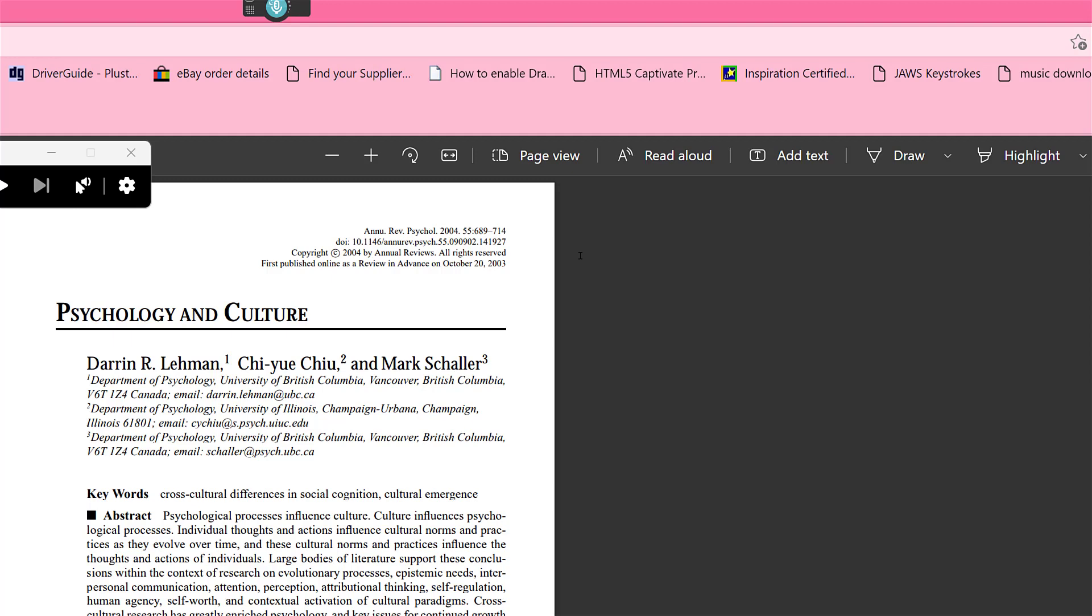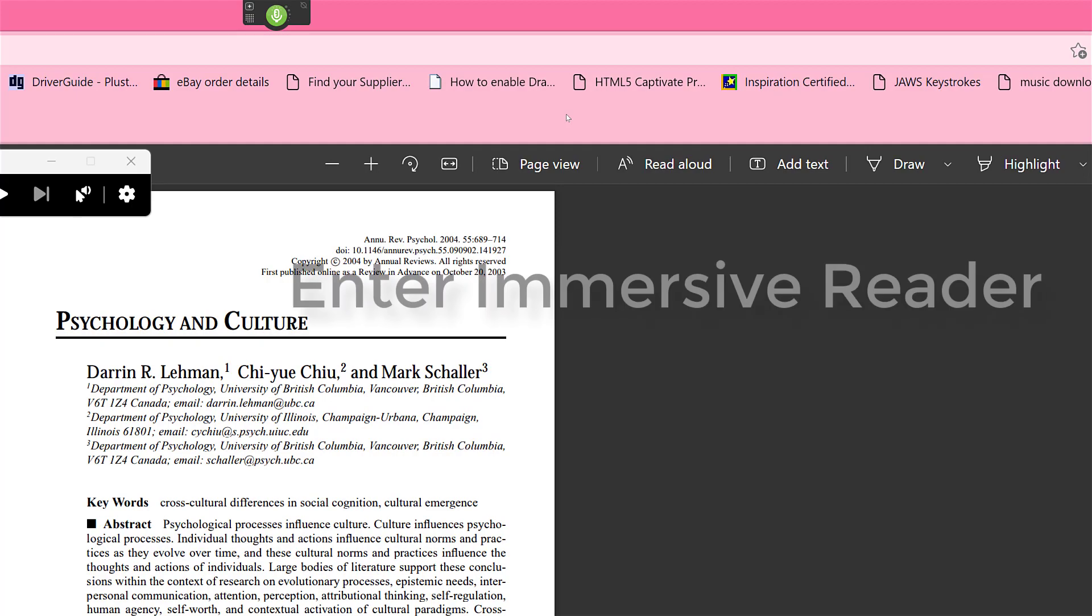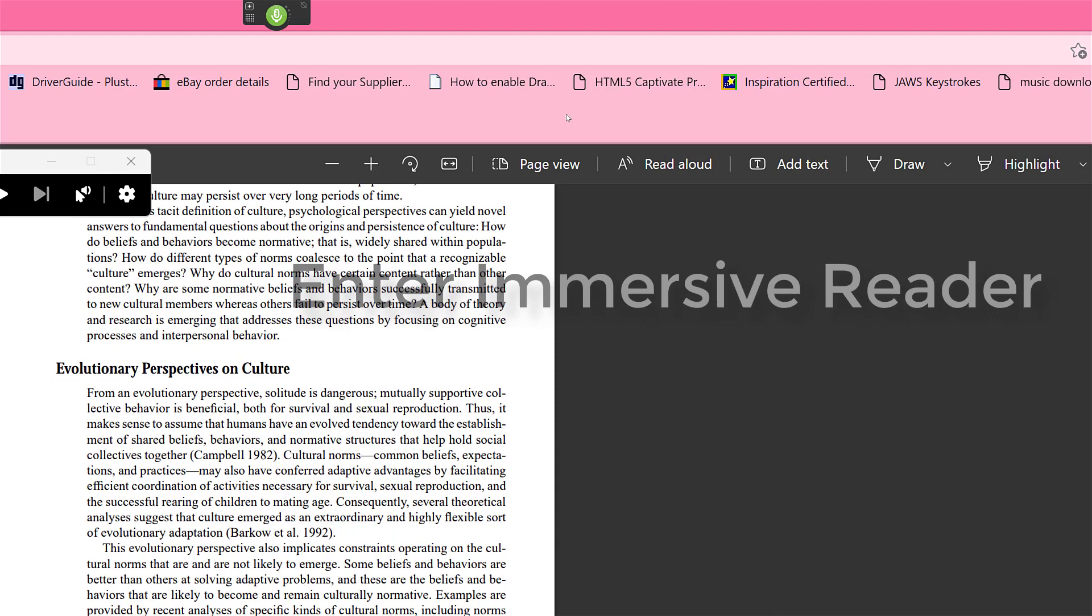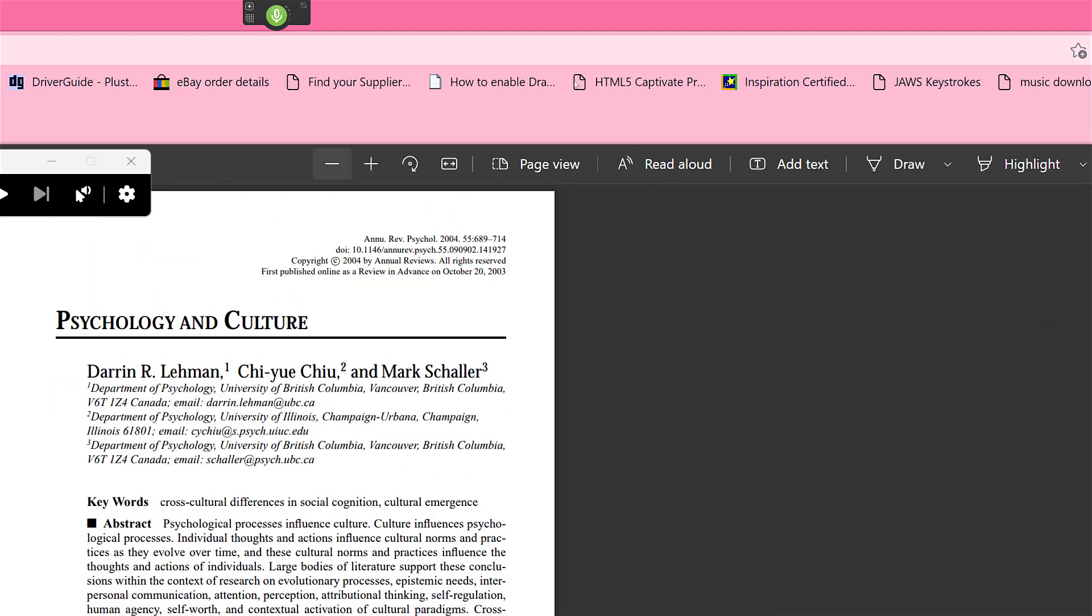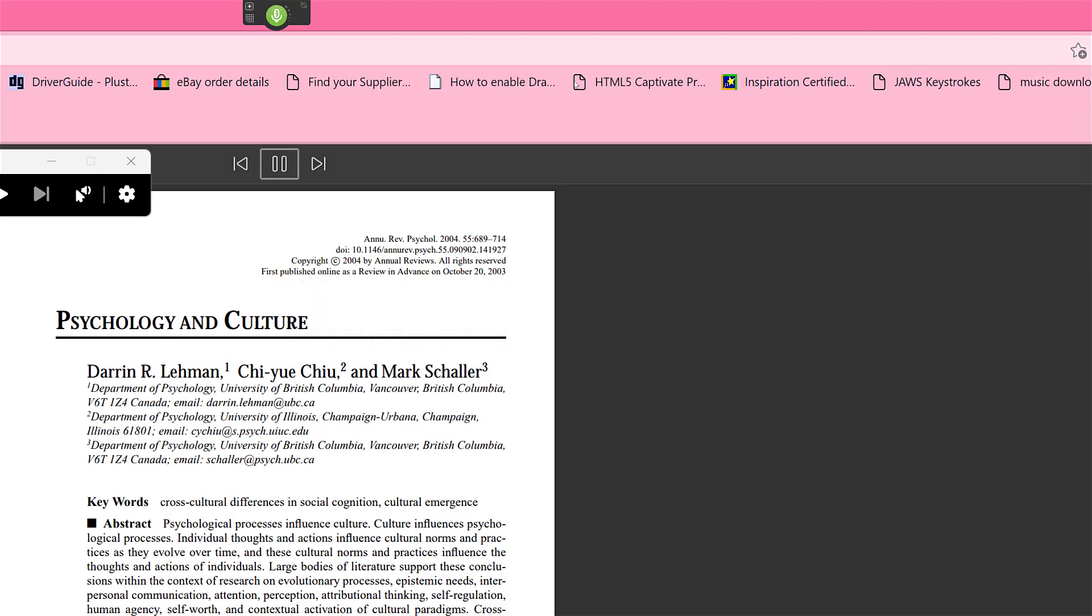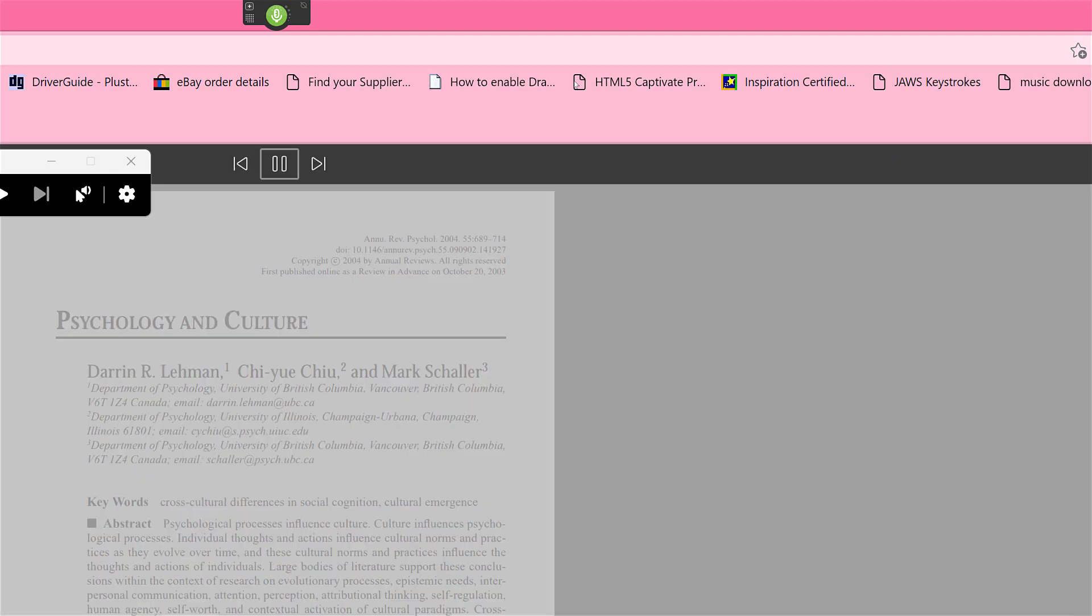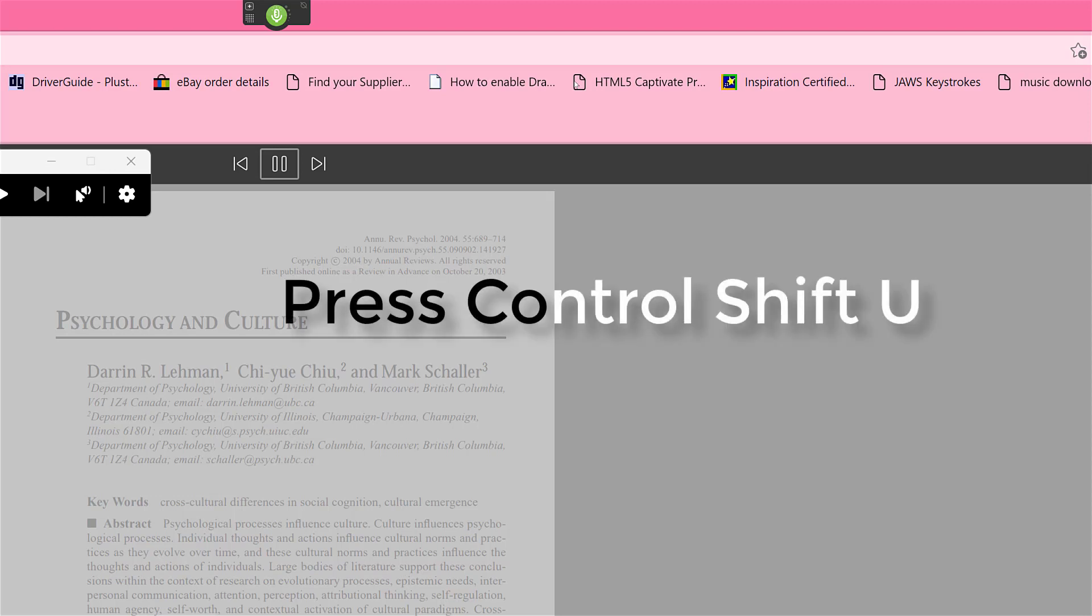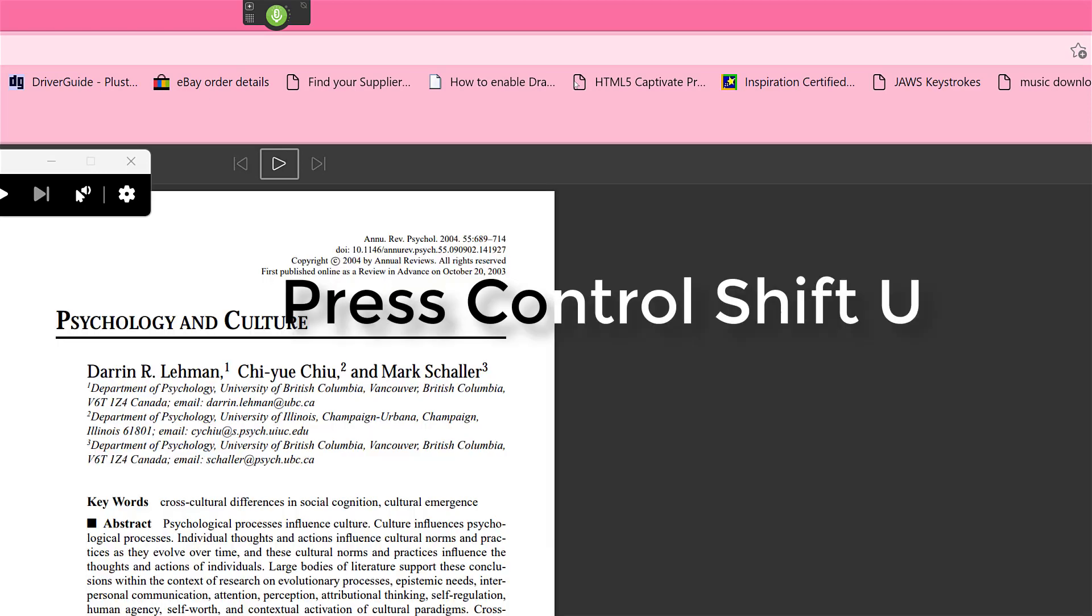So remember the shortcut keys. Make sure you've got enter Immersive Reader is on. So you say enter Immersive Reader to make sure it's on. Press Control Shift U. Go to sleep.